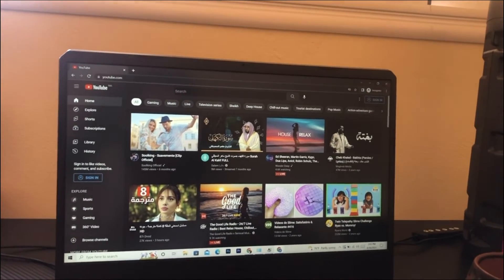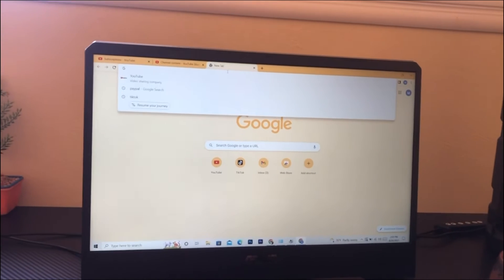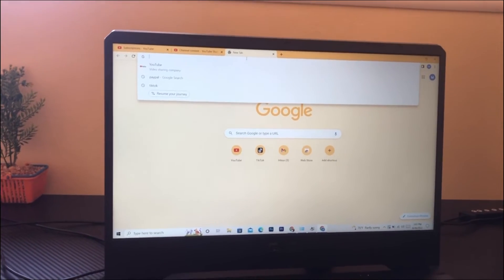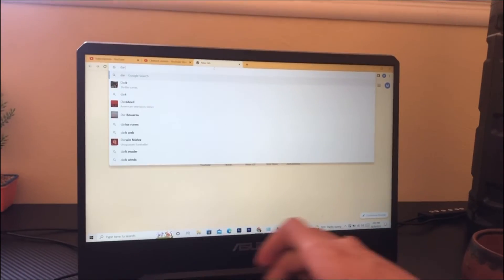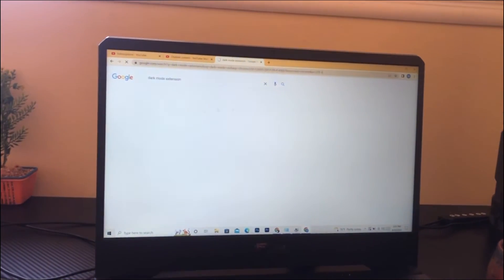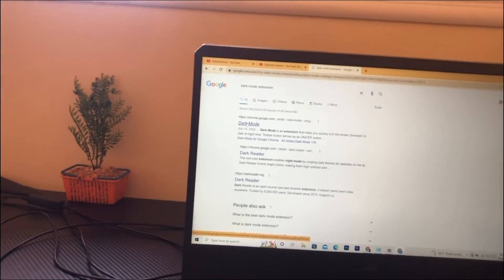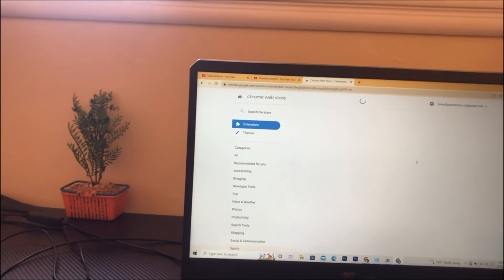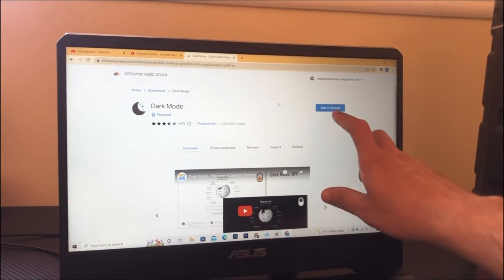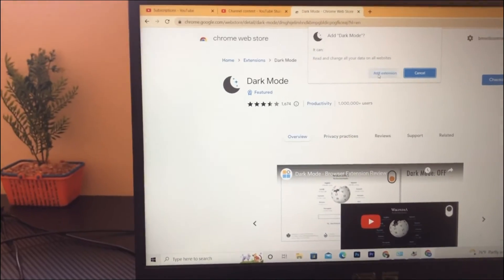If this doesn't work for you, here is the second method: download a dark mode extension. Just search for 'dark mode extension', click the first result, click Dark Mode, and then download the extension. Click Add to Chrome and then click Add Extension.